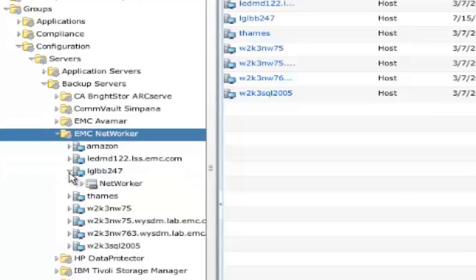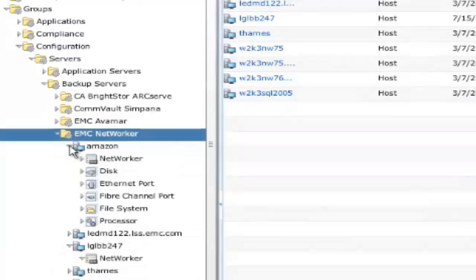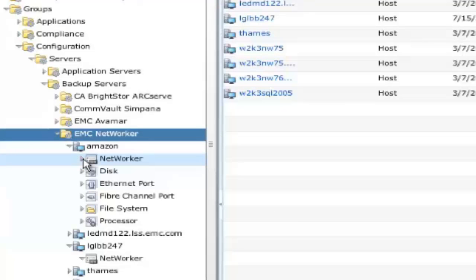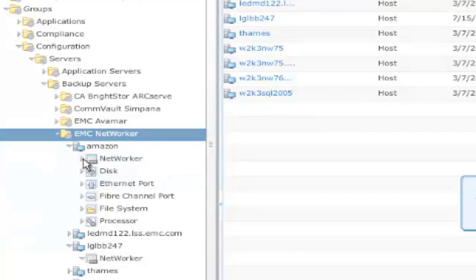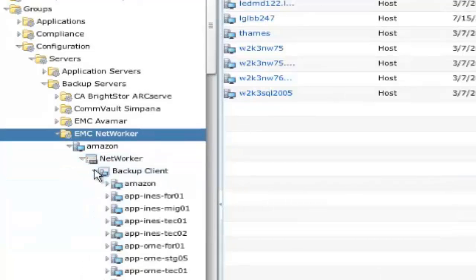You will note that we can, in fact, expand out LGLBB247 and see the NetWorker application. However, if you compare this with the expansion of the Amazon server, there's something missing. Specifically, we can't see any backup clients, and we know there are some.